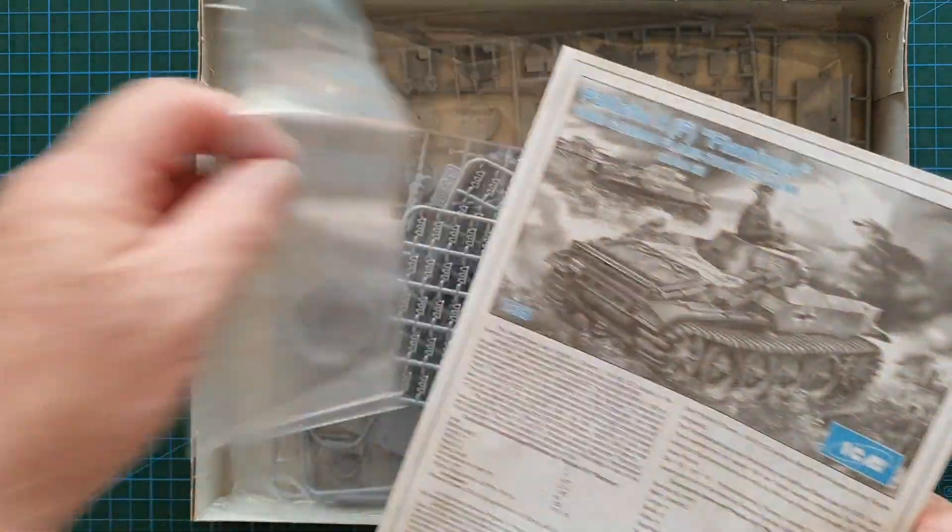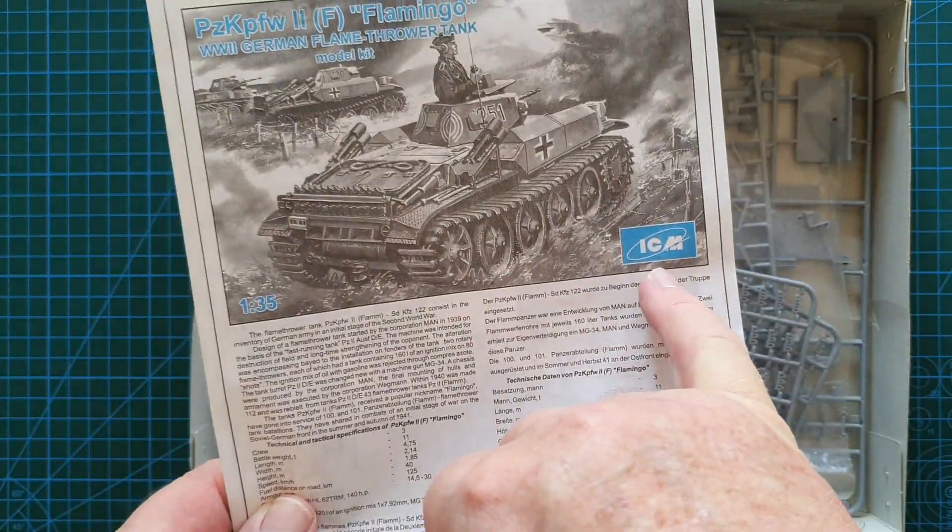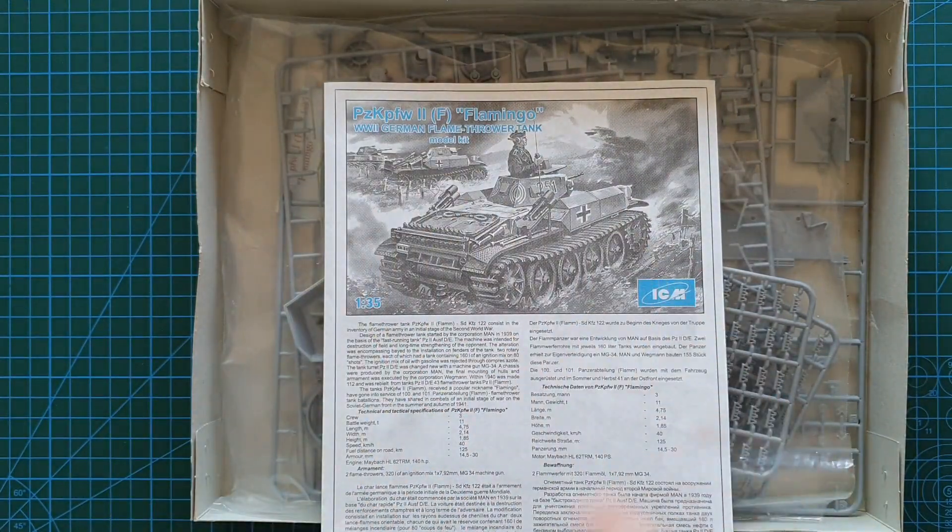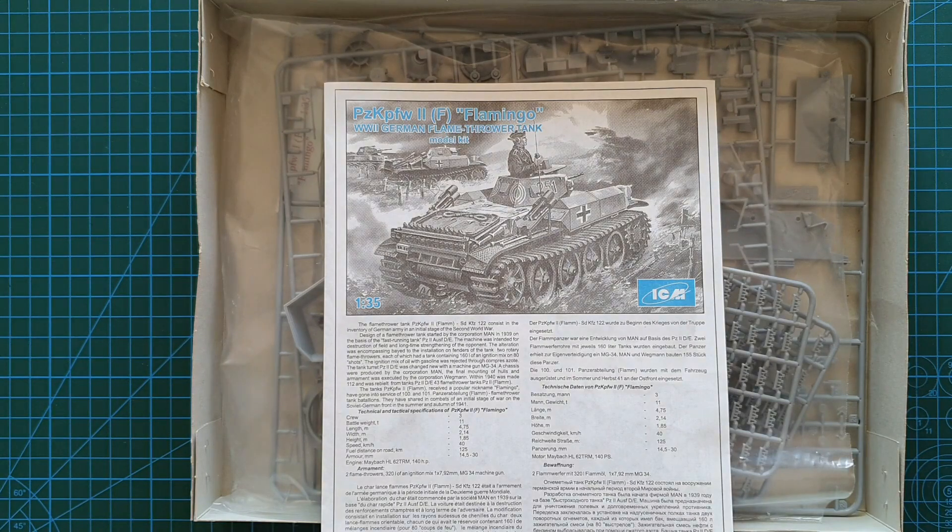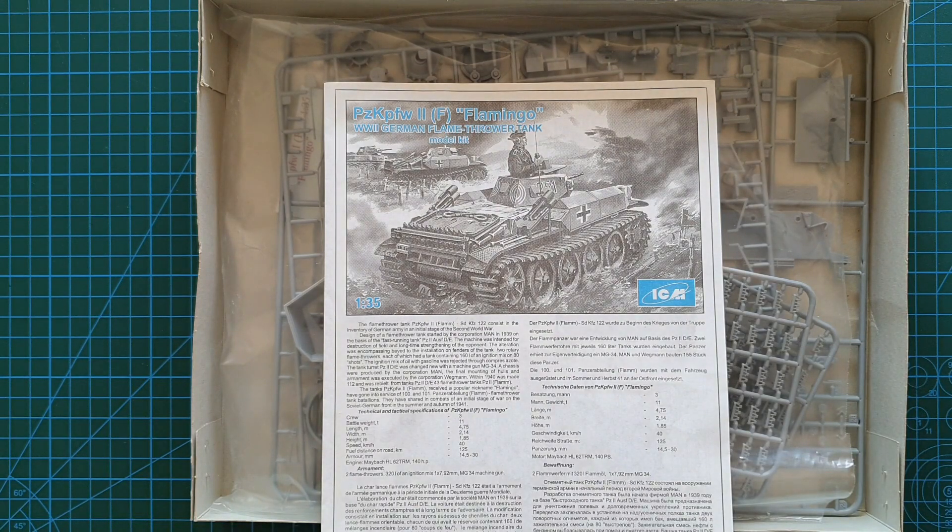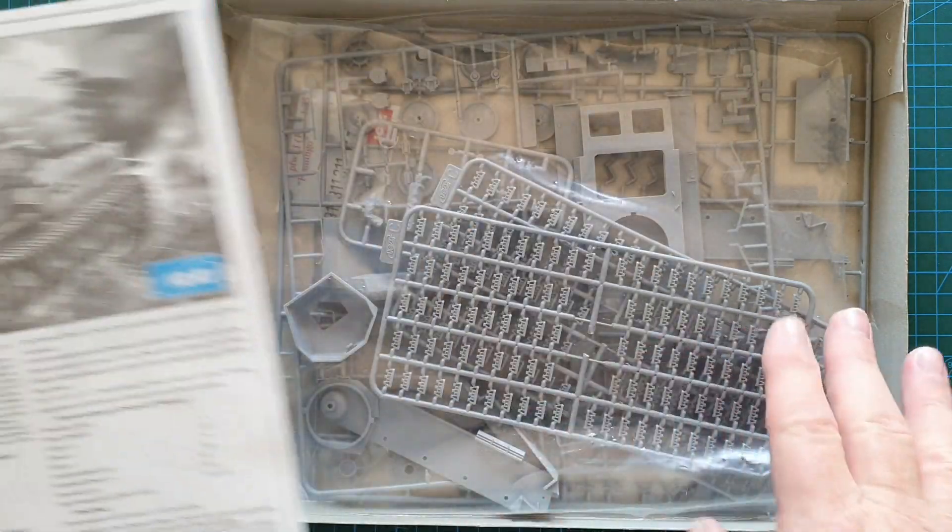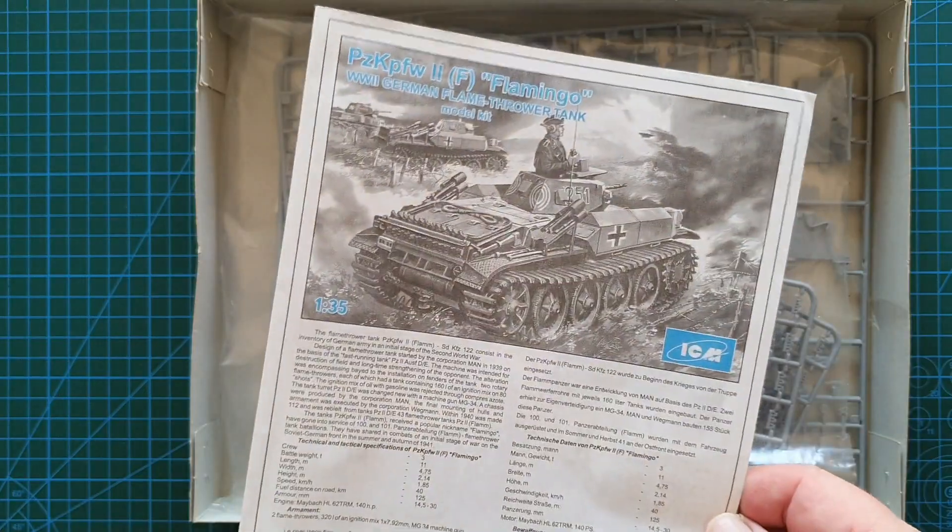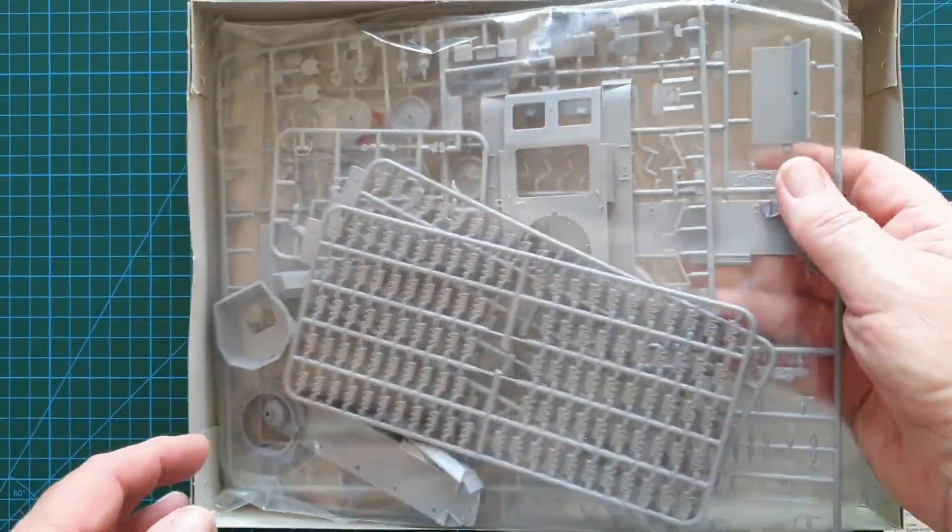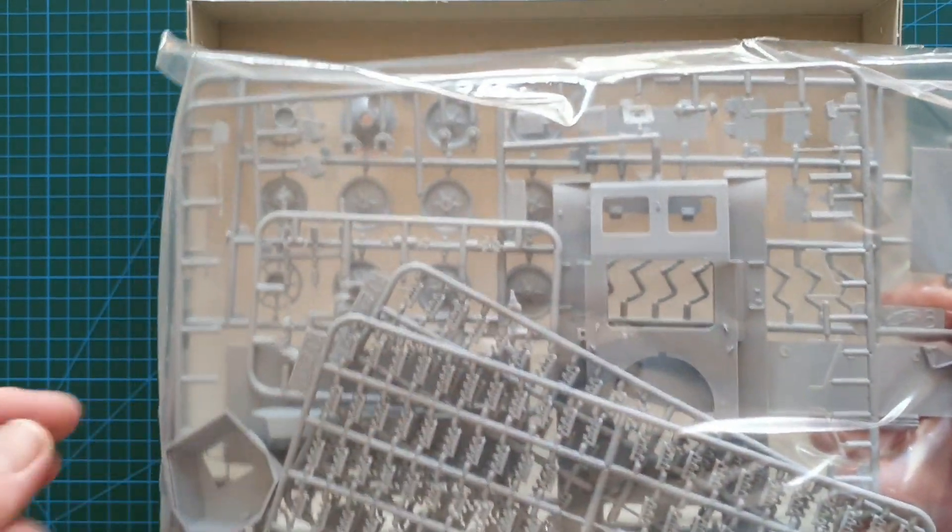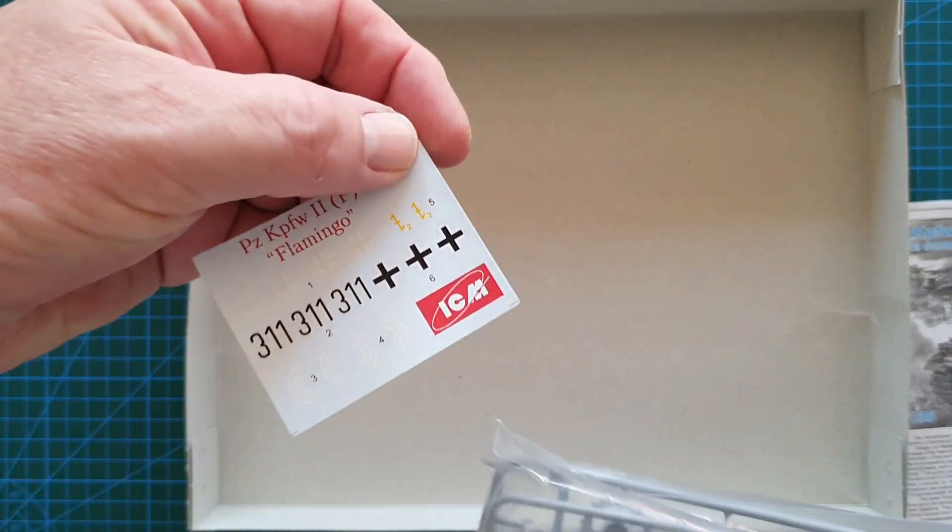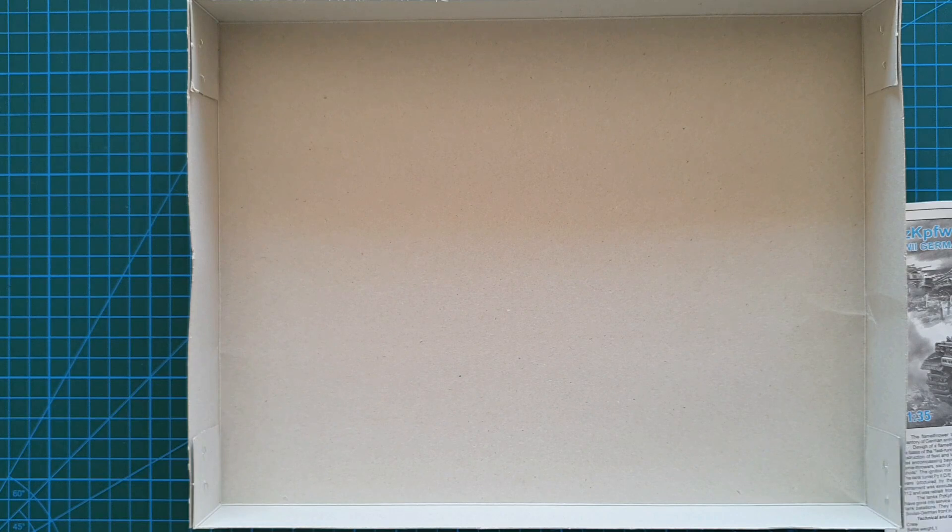Let's have a look and see what's inside. First thing you're going to see when you open it is the instructions. This is actually an ICM kit, kit number 35241 issued in 2001, so it's basically a rebox of that kit. You get one big bag of sprues, individual track links, upper hull, lower hull, wheels, and a small decal sheet also marked ICM.